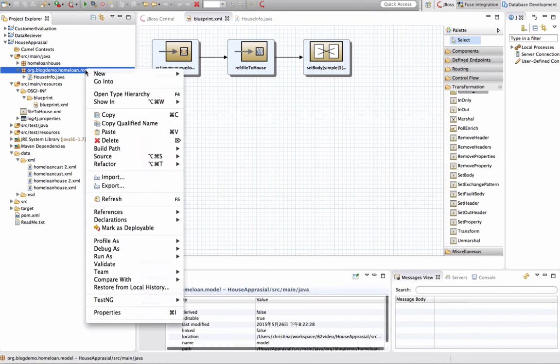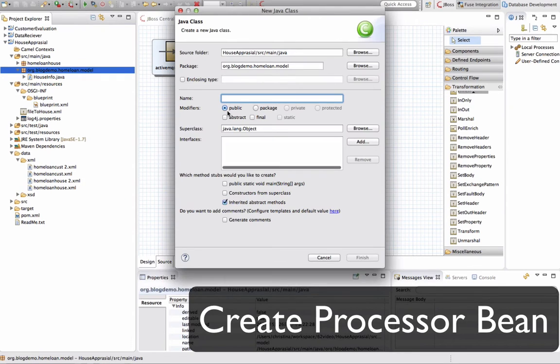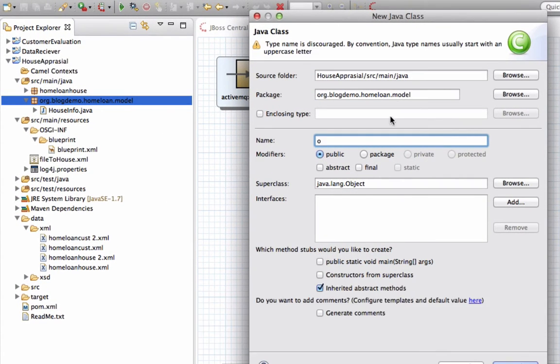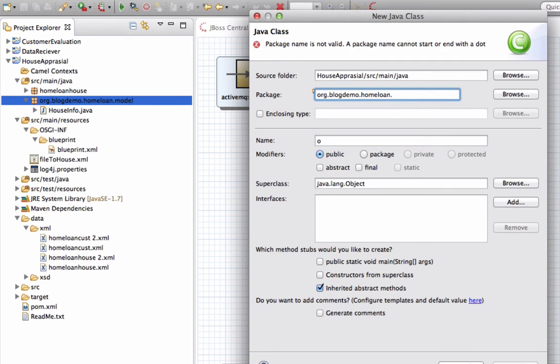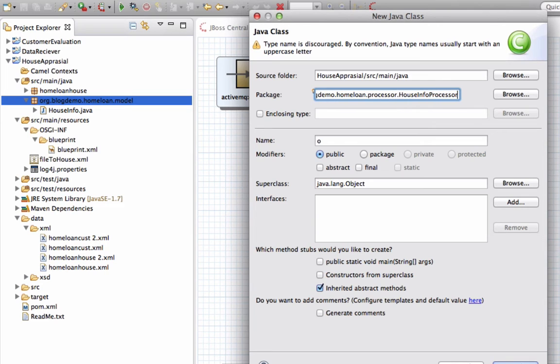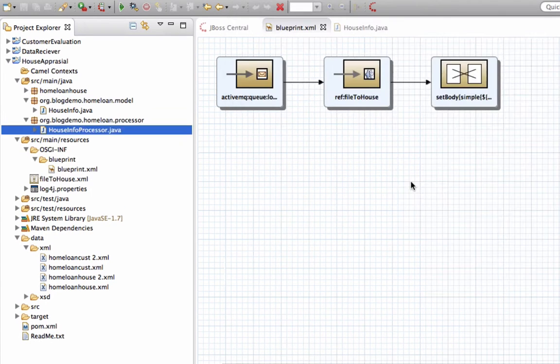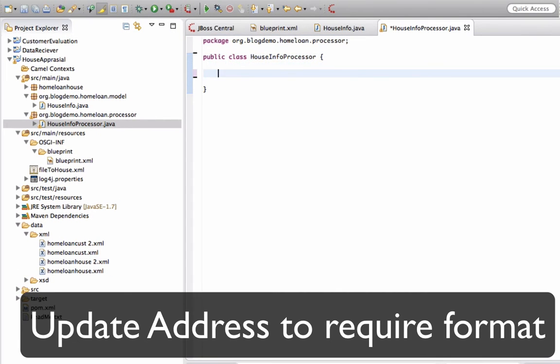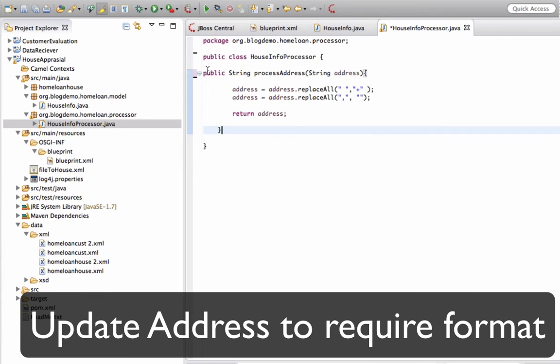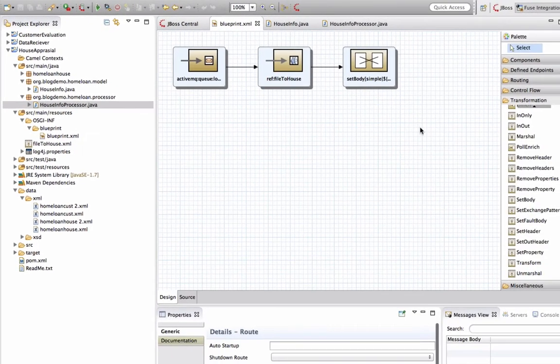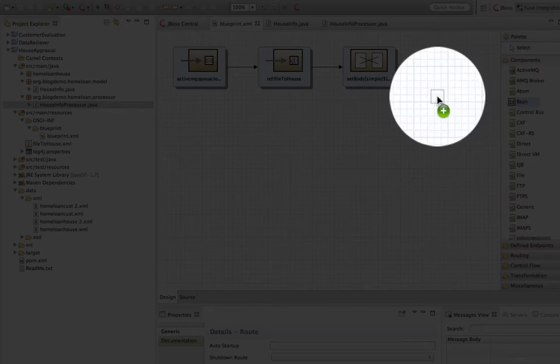And what happens next is I'm going to create a class. And this is a pure Java object which inherits from nothing. And I'm calling it a processor because it's actually doing some kind of processing. And I'm going to call it a house info processor. So now I have created this processor. And what this processor does is actually update my address into the required format in Google App Engine. There is a certain type because I need to replace the blank space with the plus and things like that in Google App Engine.